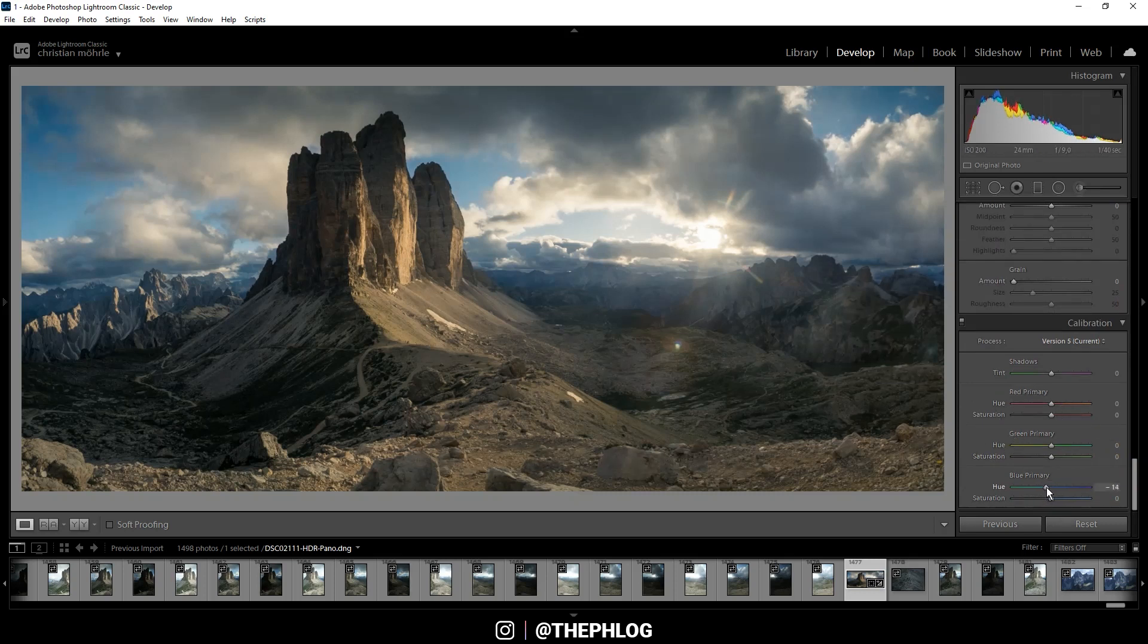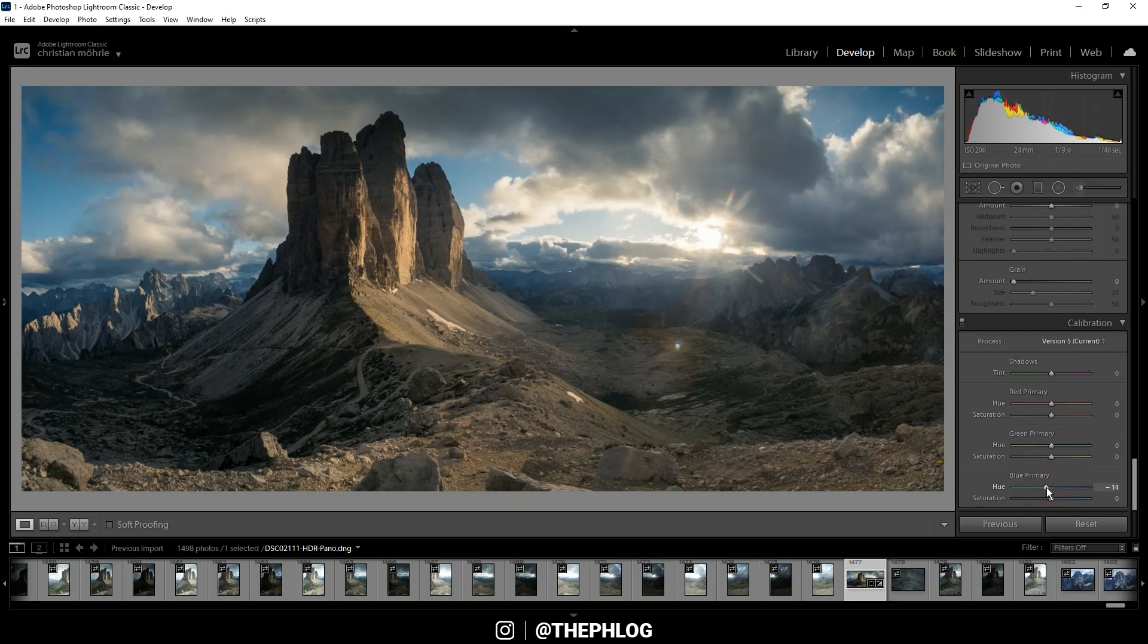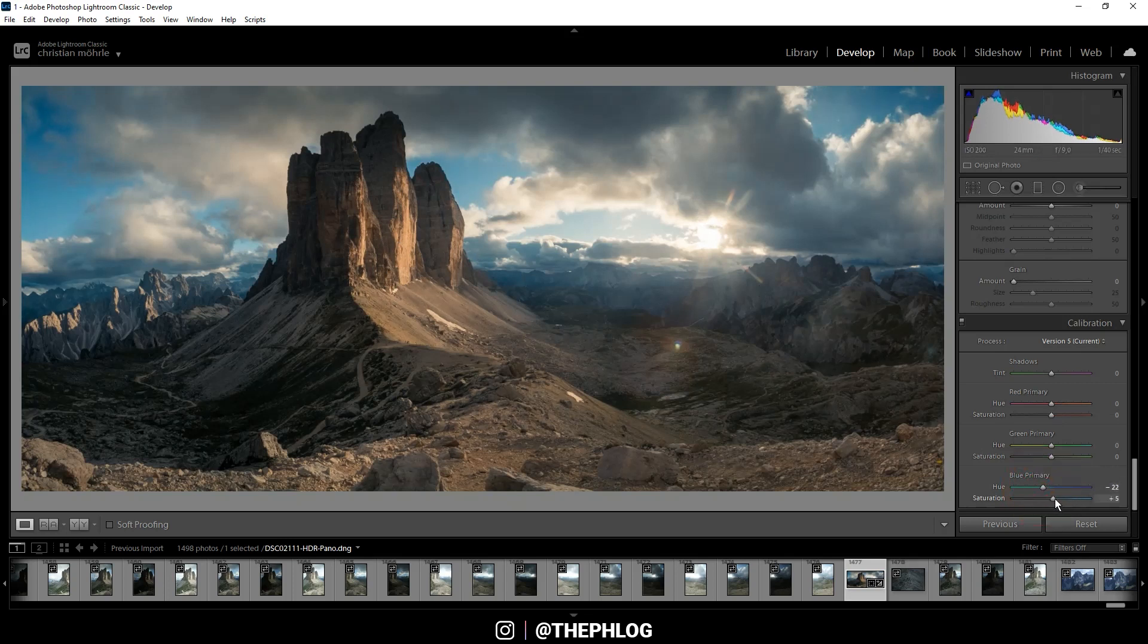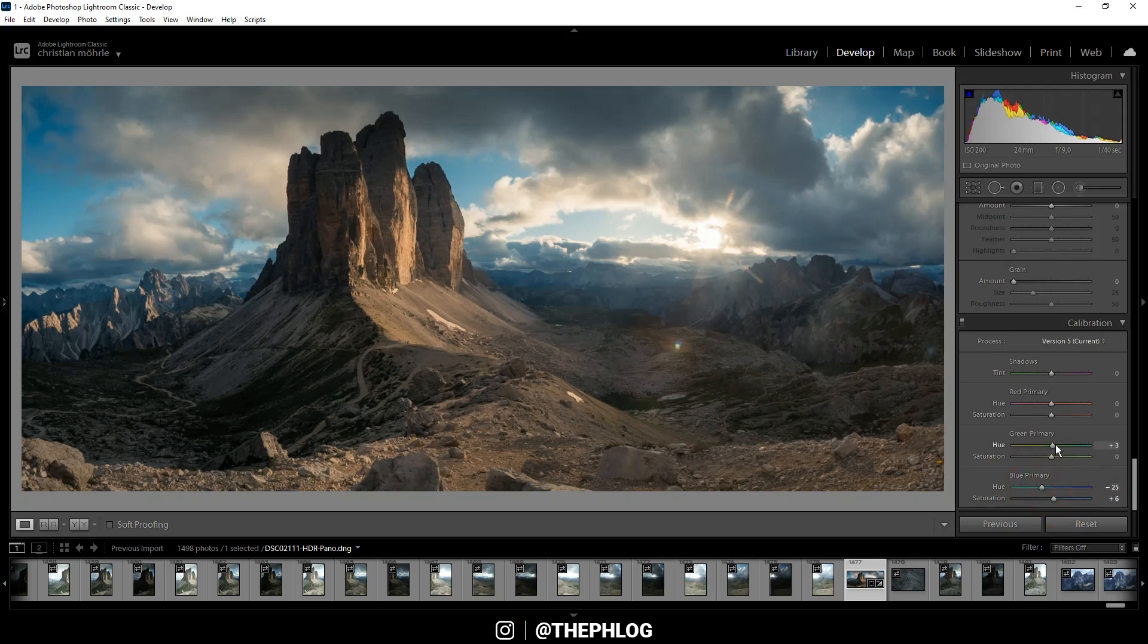First I'm dropping the blue primary hue which will add this nice red tint to those warm colors. And let's boost the saturation some more and let's increase green and red, and I think that looks much better.